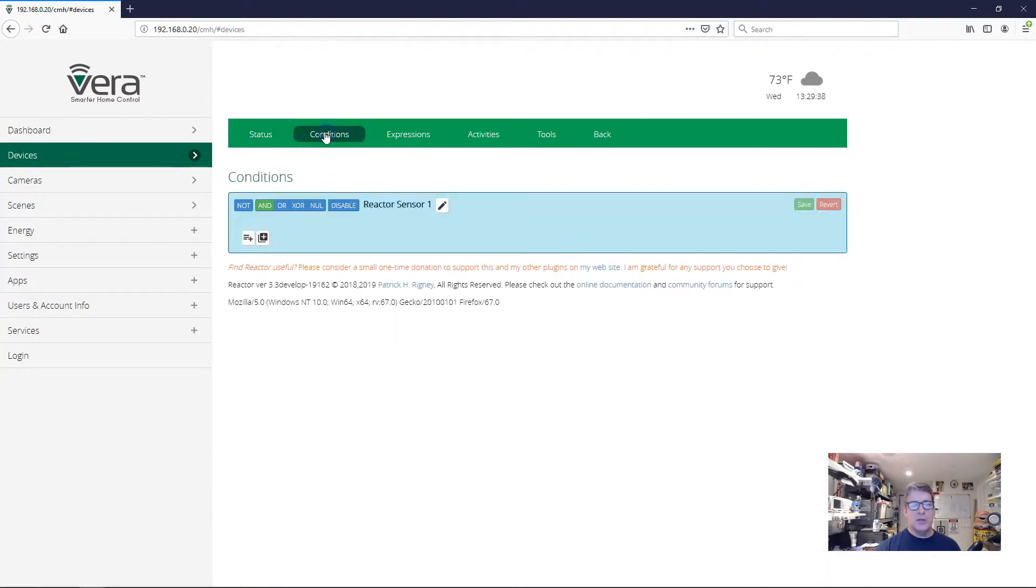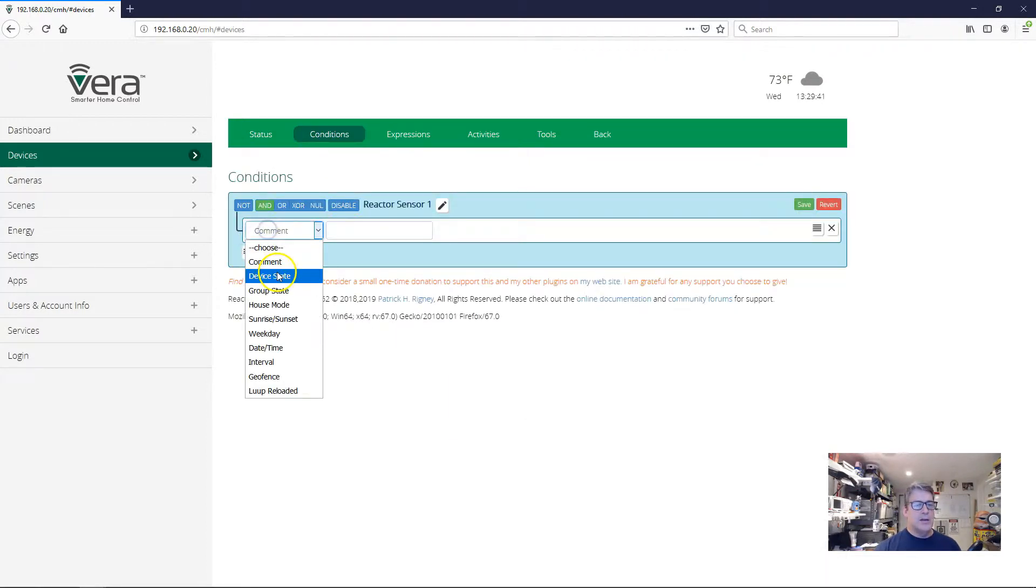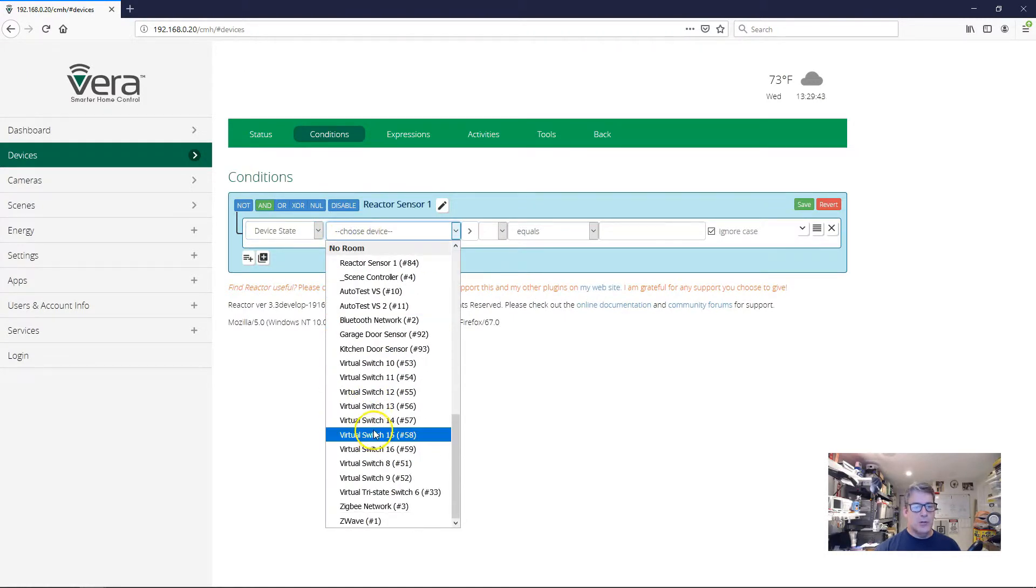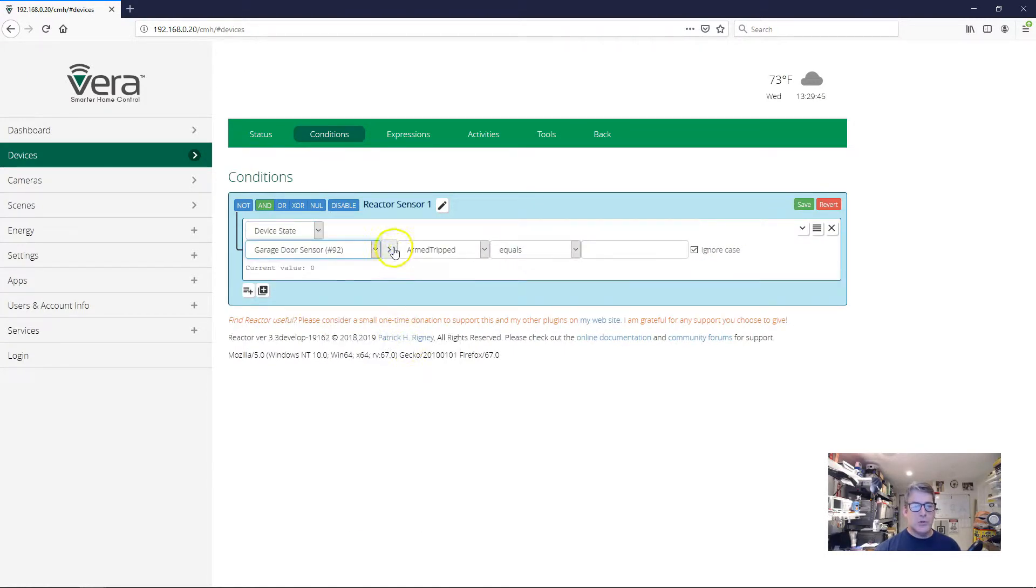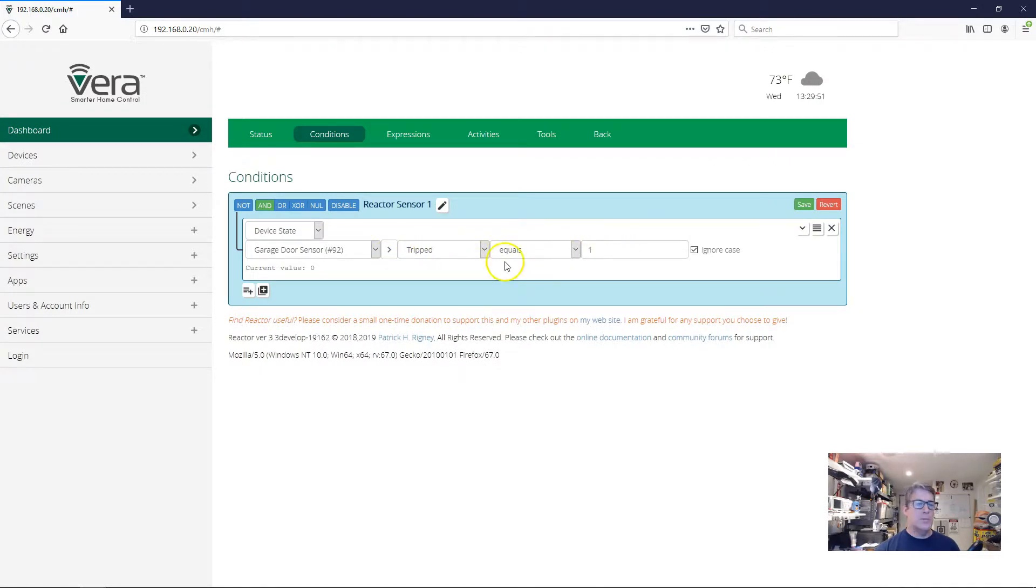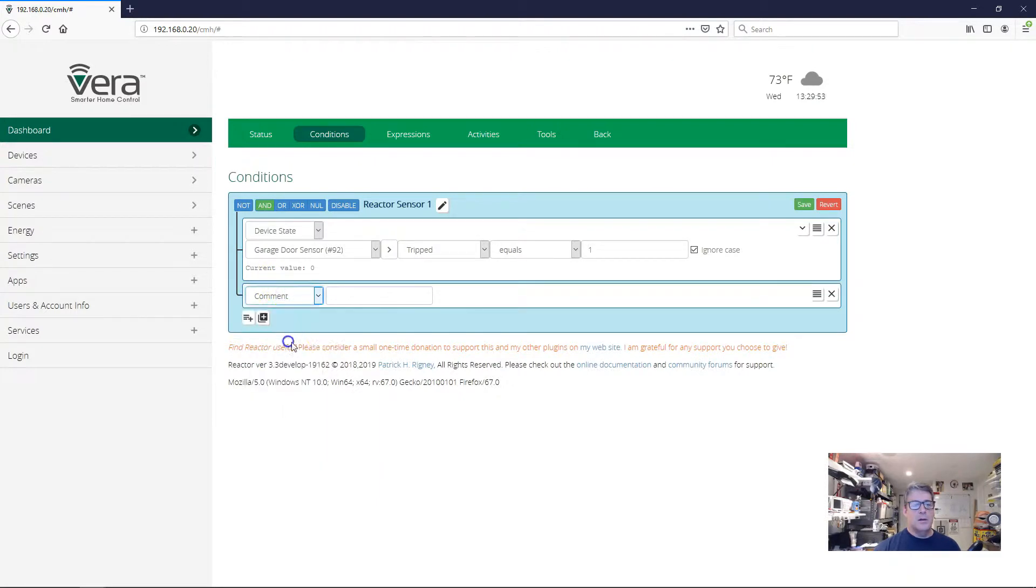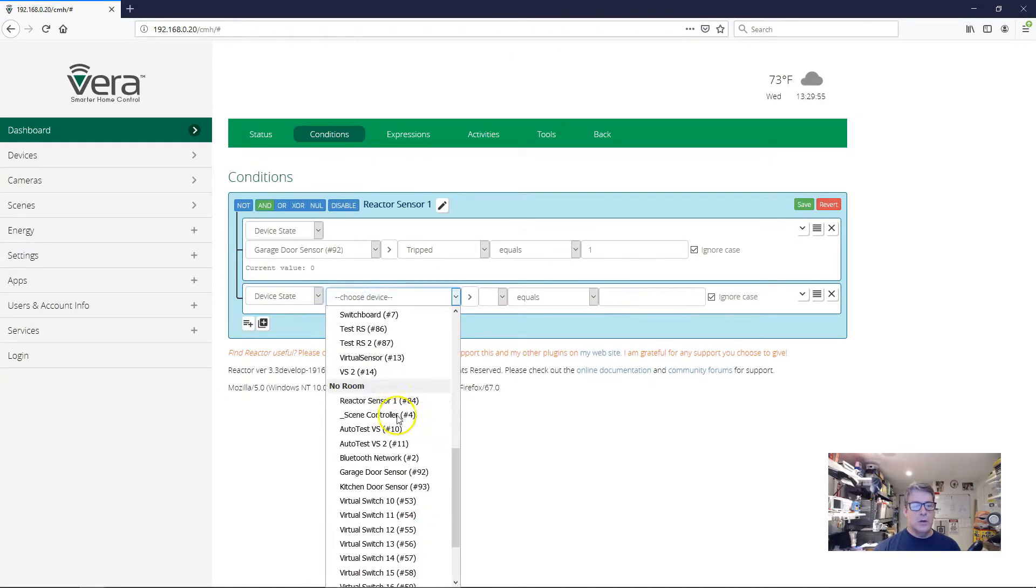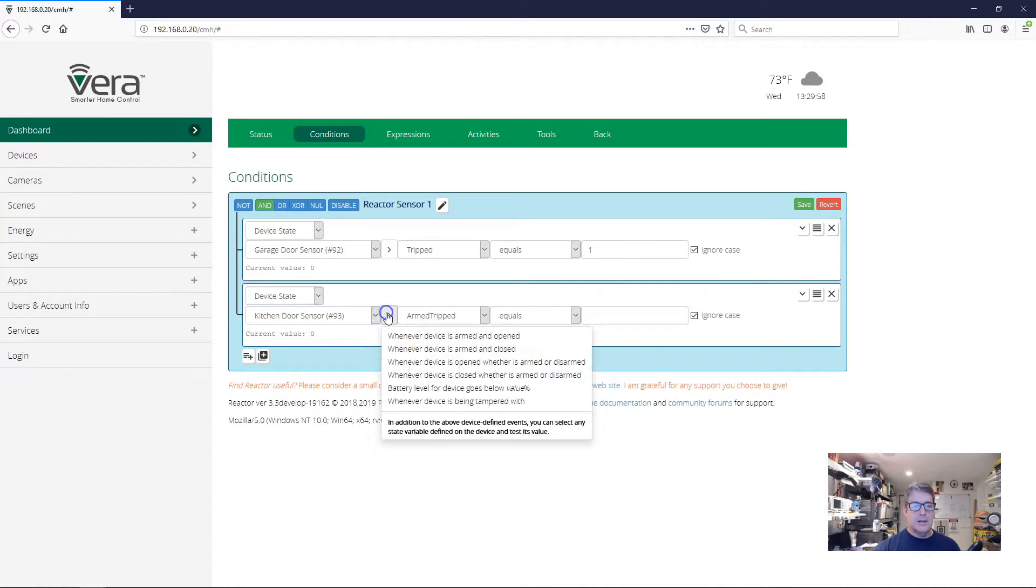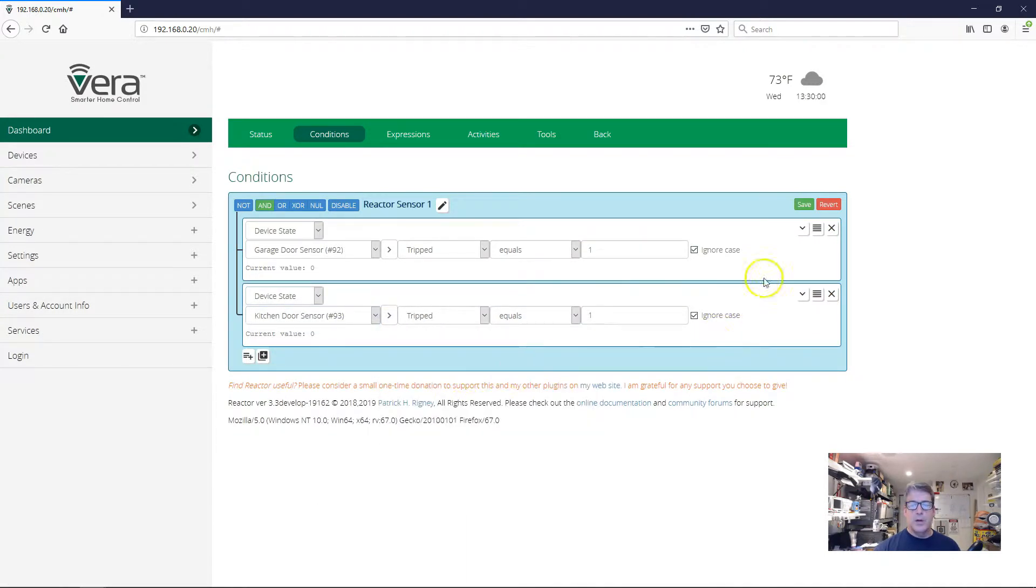I'm going to go to the conditions tab as always. I'm going to add a device state condition and choose my garage door sensor, and I'm going to say when that's opened, whether it's armed or disarmed. And then on our kitchen door, I'm going to do exactly the same thing when the door is open. I'm going to save that for a minute.